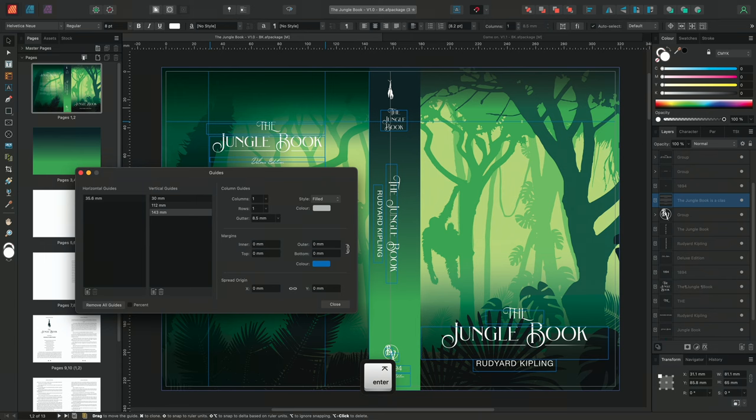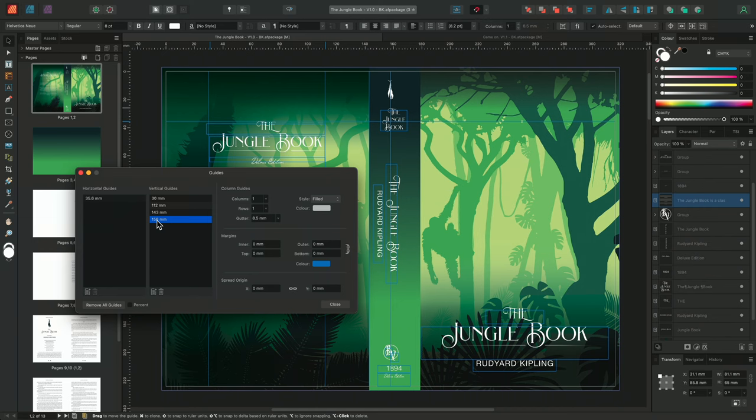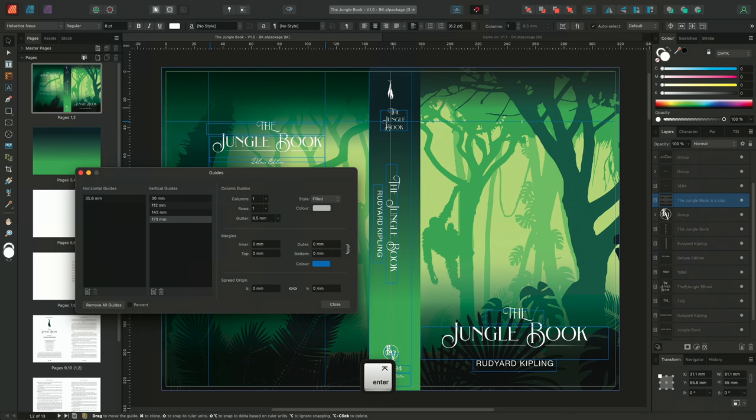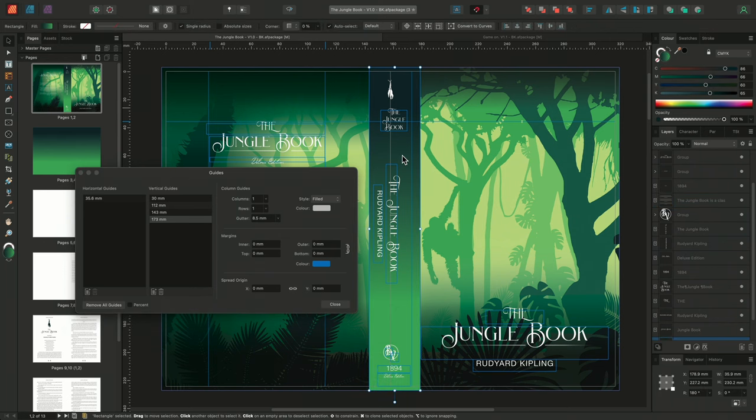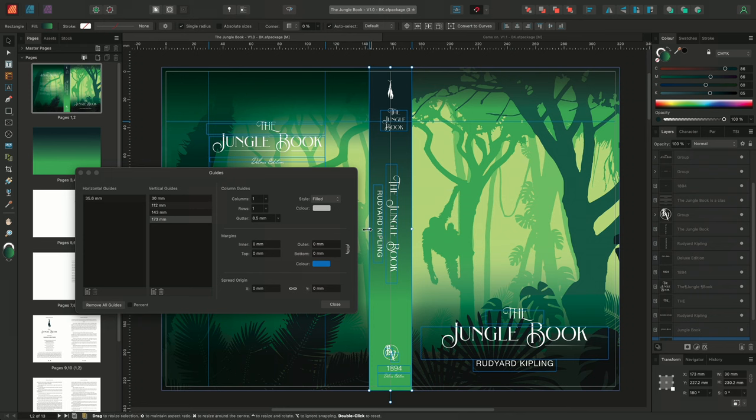We can then repeat the process, adding an additional vertical guide, double clicking into the guide, and changing its position to 173mm. I can then select the rectangle acting as my spine, and realign it to these new guides.